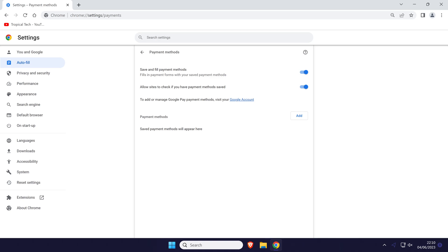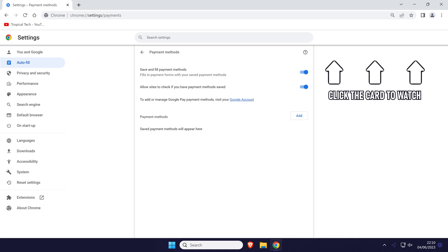And so that is how to view payment methods on Google Chrome on desktop devices. Click the card on screen now to watch a video of mine showing you 10 easy ways to speed up your Windows PC.